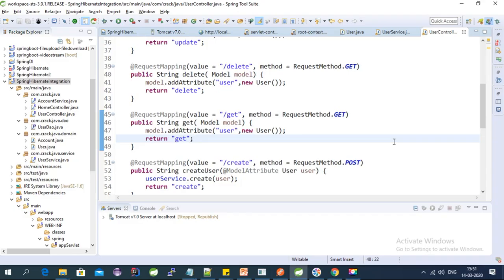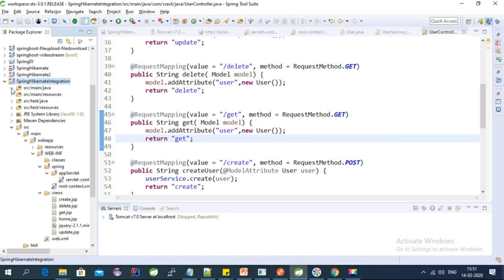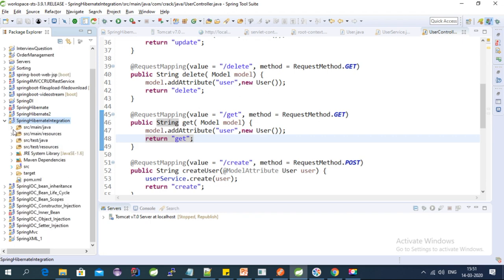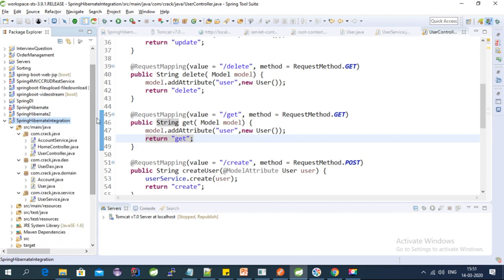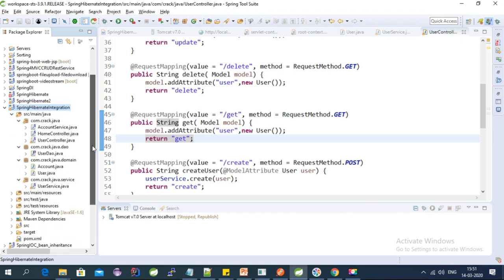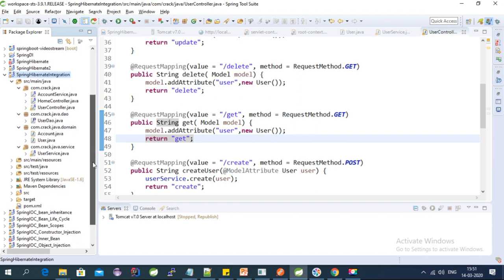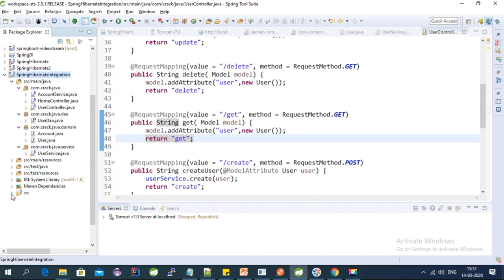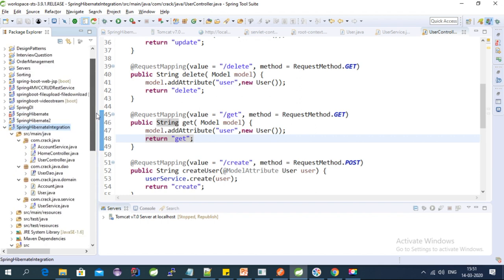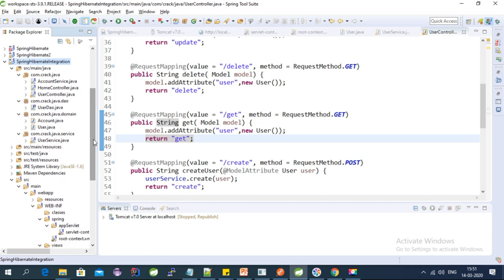Hi, welcome to the Spring MVC tutorial series. In this video I am going to explain CRUD operations with Spring, Hibernate, and REST API. Spring is well integrated with REST API and we can perform any types of operations with REST web services with very less configuration.